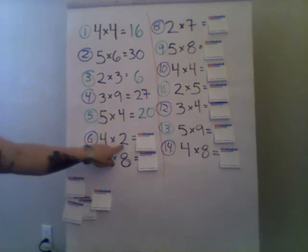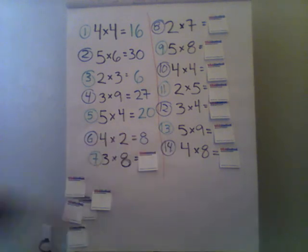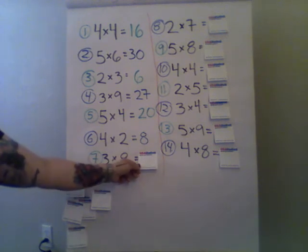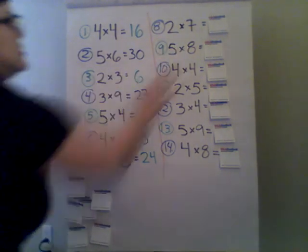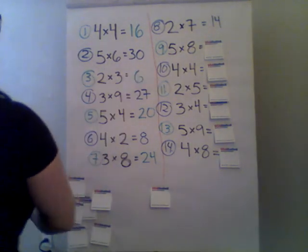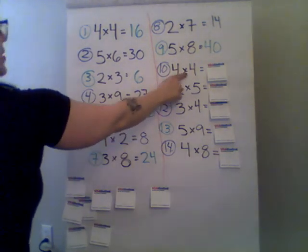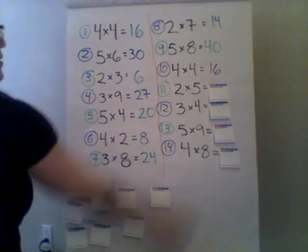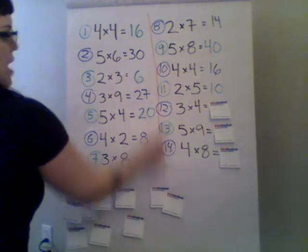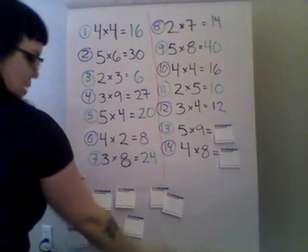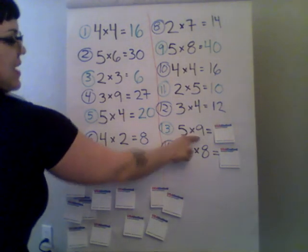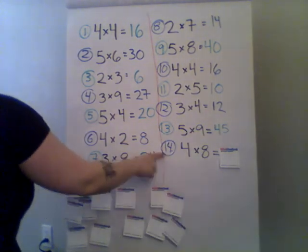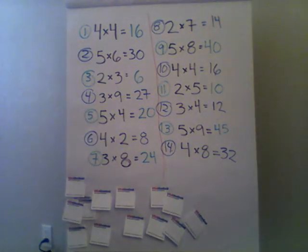We have number five is five times four and that is 20. Number six is four times two and that is eight. Number seven is three times eight and that is, can you guess, 24. Two times seven for number eight is 14. Number nine is five times eight which is 40. Number ten is four times four, that is 16. Number eleven is two times five which is 10. Number twelve is three times four which is 12. See, number 12 and 12. Number 13 is five times nine which is 45. Number 14 is four times eight which is 32.